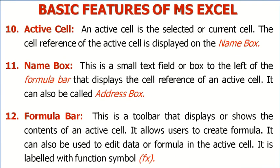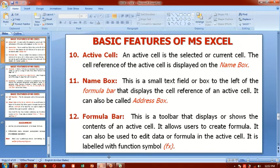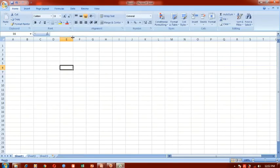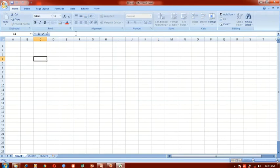Formula bar. This is a toolbar that displays or shows the contents of an active cell. It allows us to create formulas and can also be used to edit data or formulas in the active cell. It is labeled with the function symbol Fx. Any data that you enter on a cell will be displayed on the formula bar. For example, if you type 'King', it is displayed at the same time on the formula bar. So the formula bar shows the contents of the active cell.